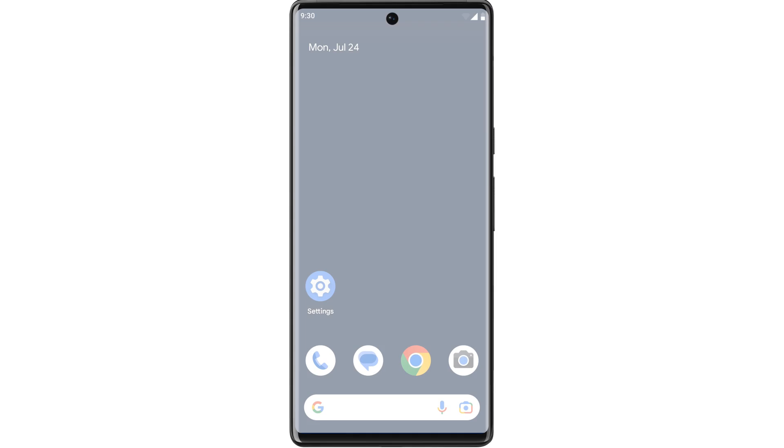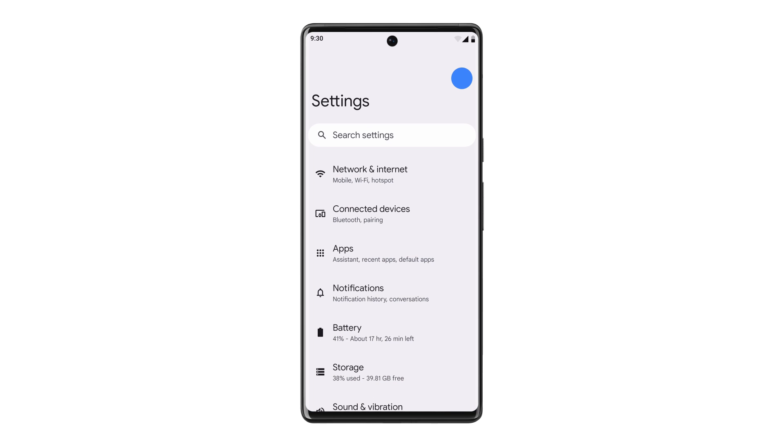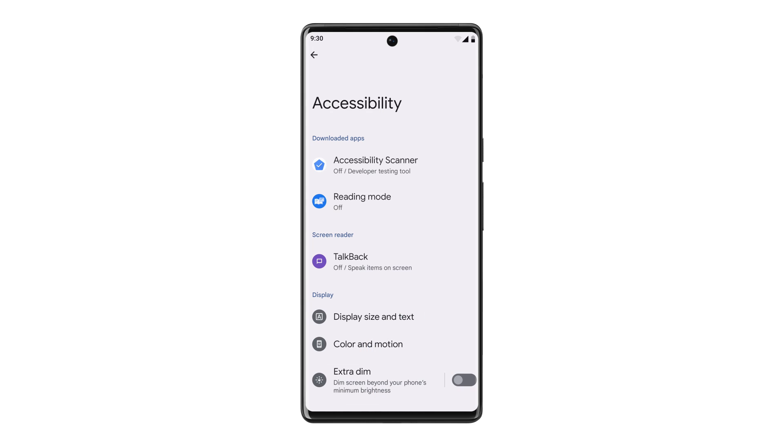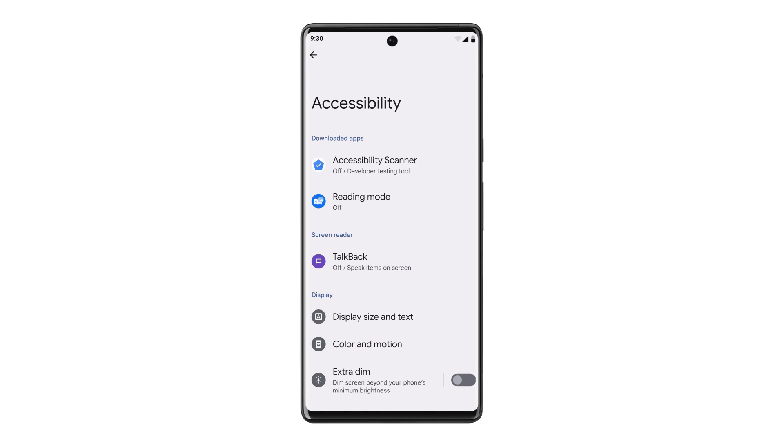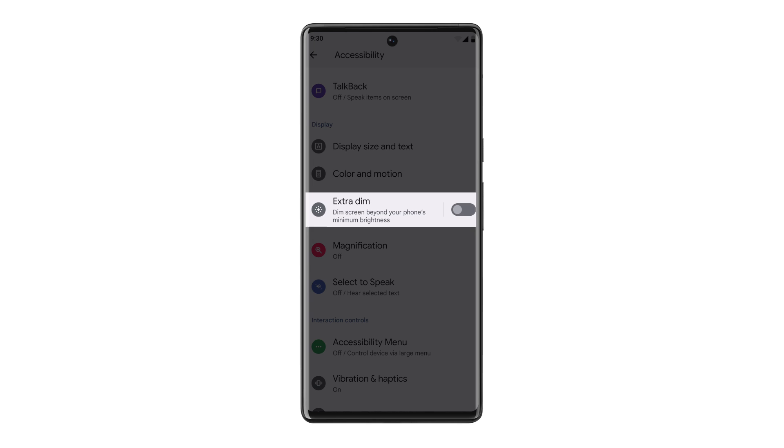Extra Dim. If the lowest brightness setting on your phone is still too bright for you, you can enable Extra Dim to dim your display even more. To turn on Extra Dim, tap on your Settings. Then tap Accessibility. Then toggle Extra Dim on.